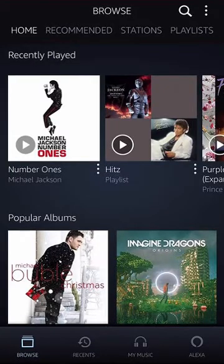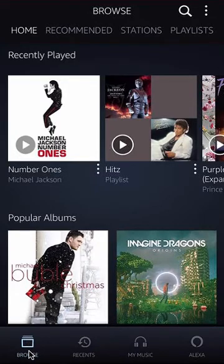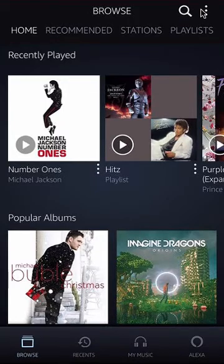To turn off the sleep timer in Amazon Music, open up the app and make sure we're starting from the Browse screen. Over here in the bottom left corner, you see where it says Browse — tap on that and make sure we're starting from there. Now from there, look at the upper right-hand corner. Do you see those three dots over there? Tap on those.